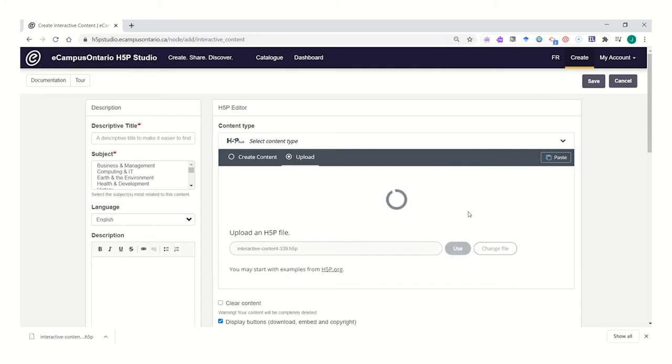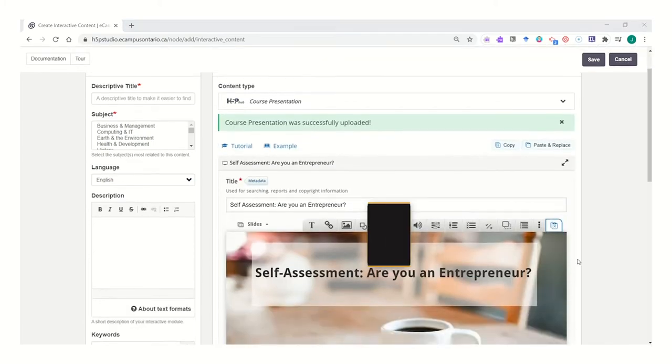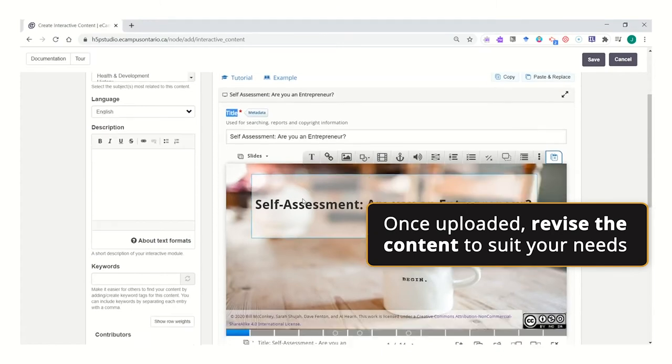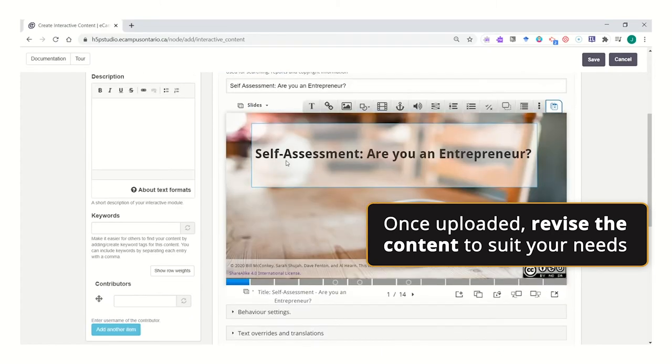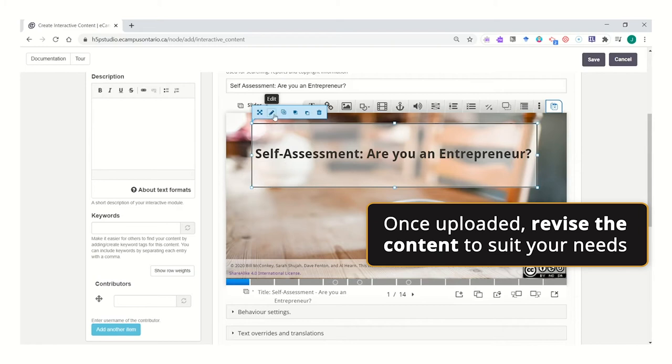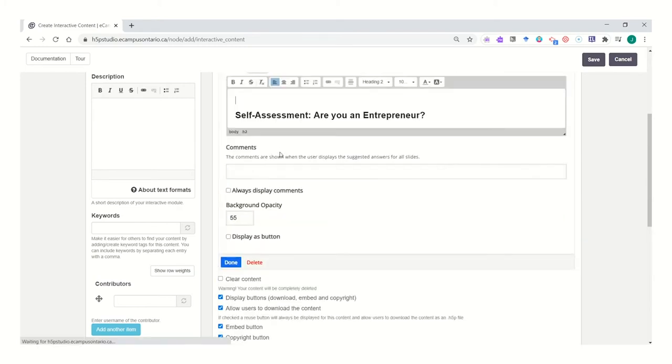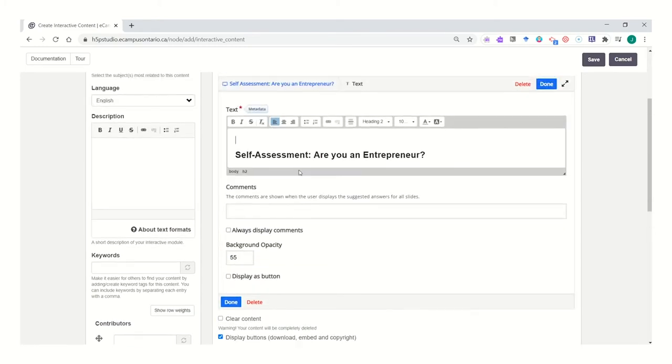H5P will upload it as a template for you to adapt. Once it's uploaded, you can go ahead and you can begin by revising the title or adapting and manipulating any of the content within the presentation or the interactive.